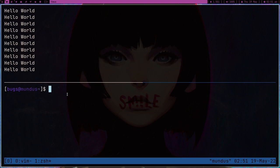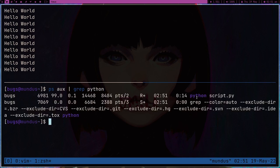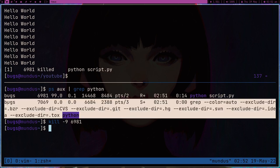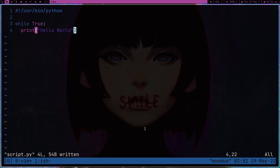Now I'm going to type ps aux, grep python. Here you can see there is this process — my program which is running. The process ID is this and I can kill it. So kill -9 — if you type minus 9 in the kill command it's definitely going to kill whatever you want to kill. As you can see we killed our Python script. The other process is just the grep command, just ignore that.